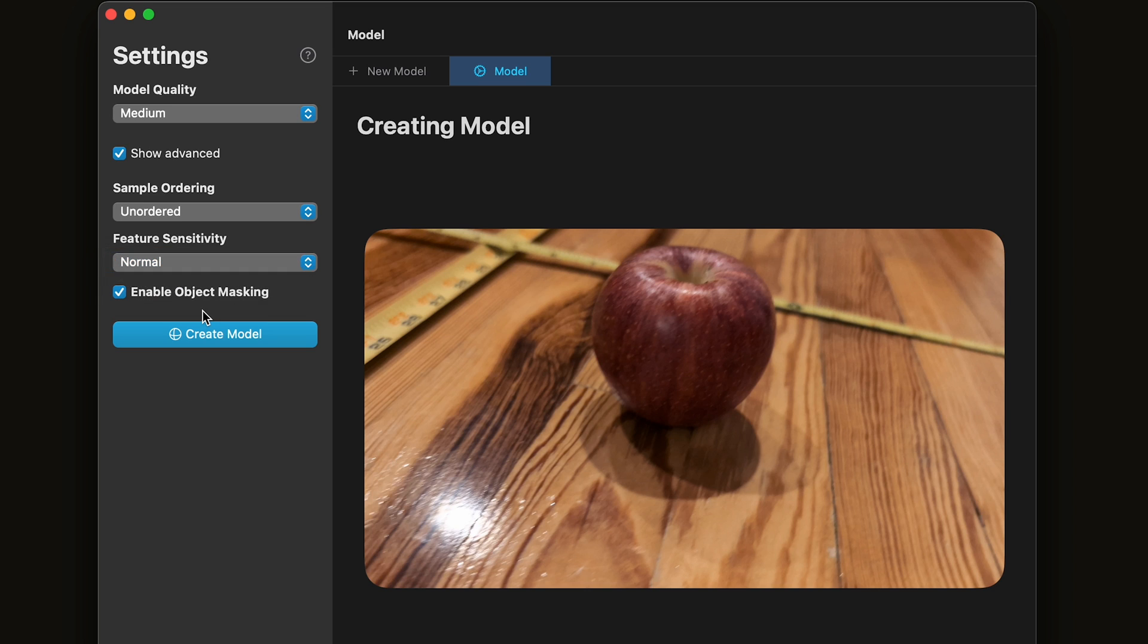Photo Catch will do its best to mask out the background and keep the object as itself. You can leave this checked and see how it works. Then click Create Model.